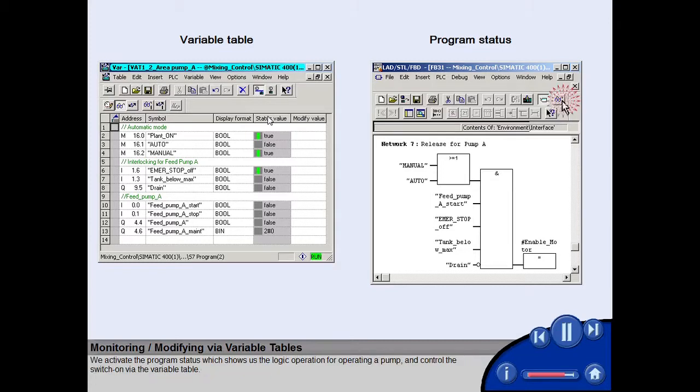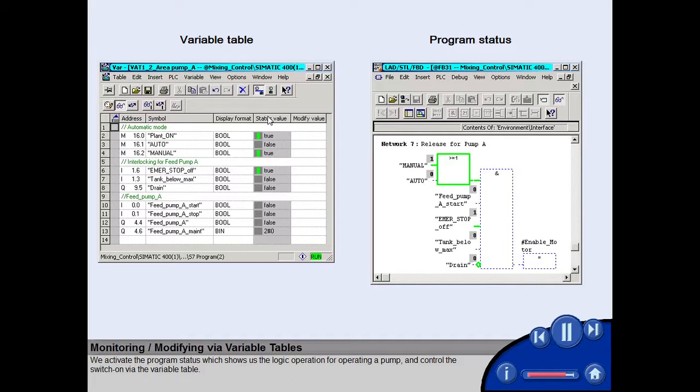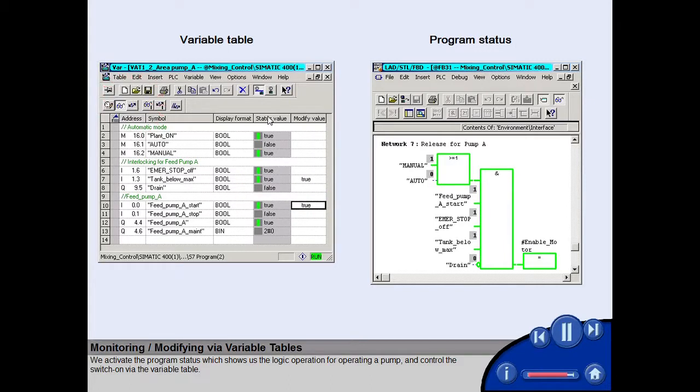We activate the program status, which shows us the logic operation for operating a pump, and control the switch on via the variable table.